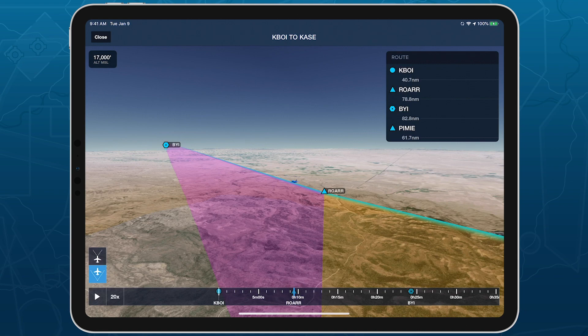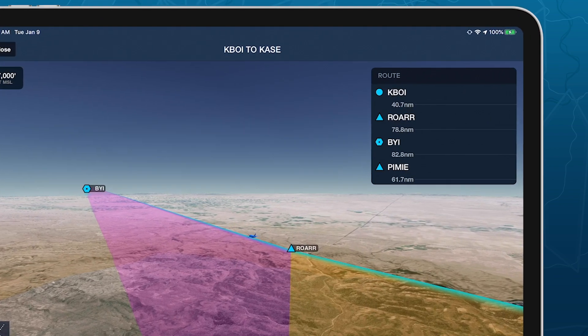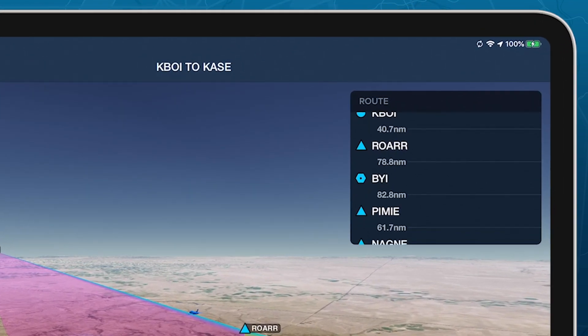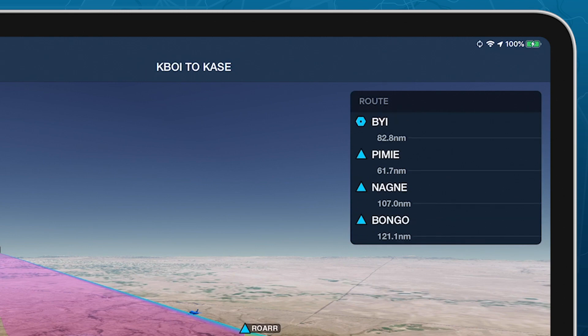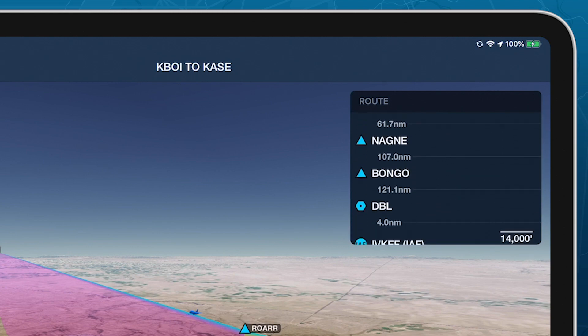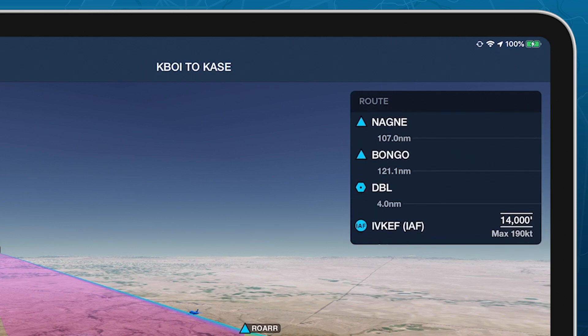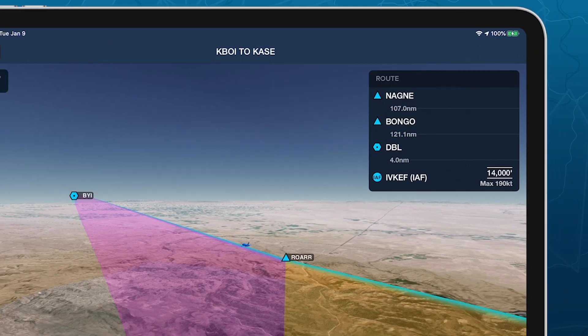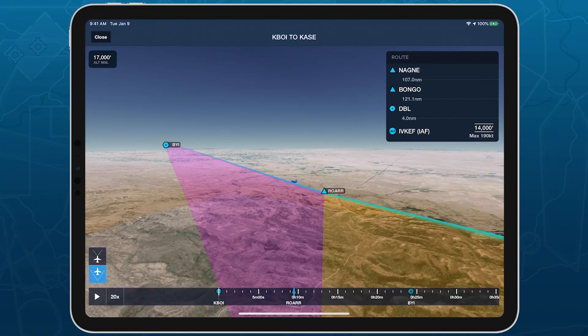3D Preview also features an interactive navlog, allowing you to view each waypoint and the distances between them. Tap any waypoint in the navlog to immediately jump to that leg of the flight.